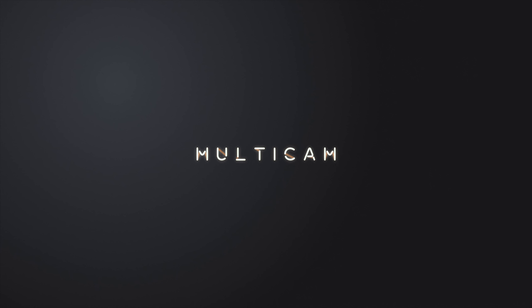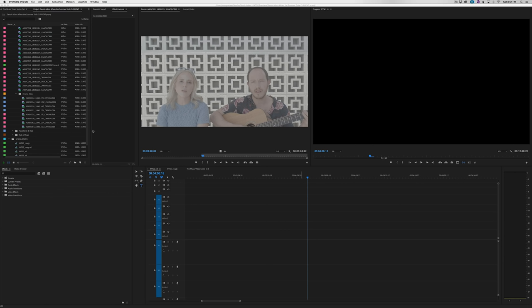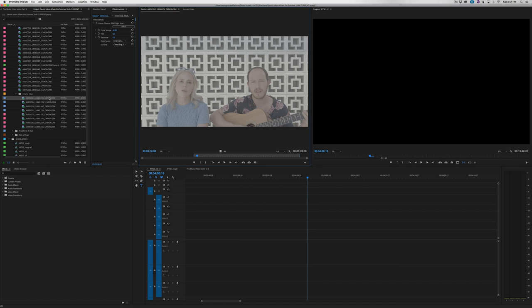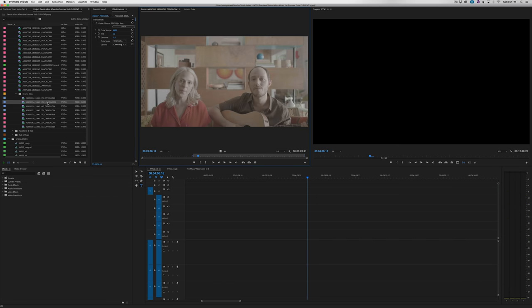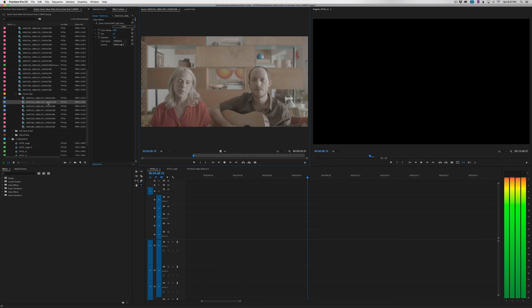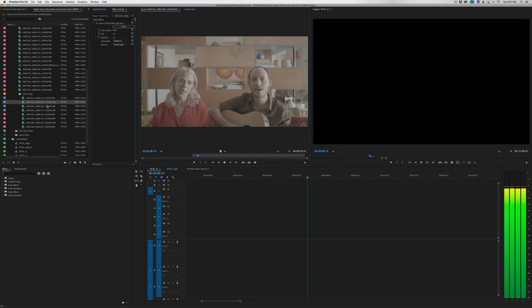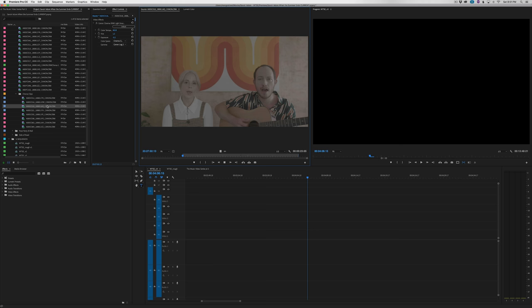For the chorus of the song, we have a bunch of different scenes of the band's performance and we need to sync their performance with the actual track. One way to handle all of this is by making a multicam sequence. We'll set the in point on each clip at the same beat to make it easier to sync.